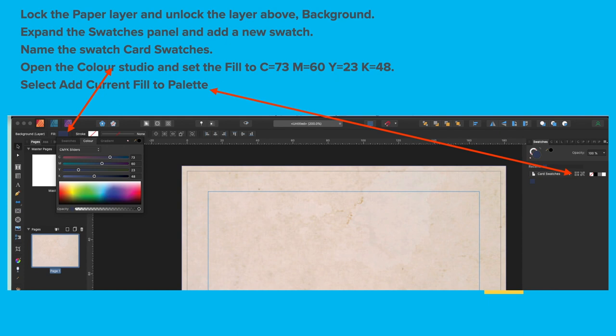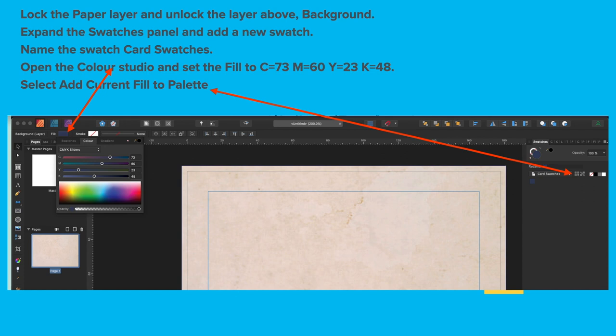Open the Color Studio and set the Fill to 73, 60, 23, 48 and then select Add Current Fill to Palette and that will put in a fill ready for your use in the Swatches palette. If you look closely, you'll see there's a dark blue little square just below the white square of card swatches. Right-click on that and rename it to Navy. It's a Navy blue.